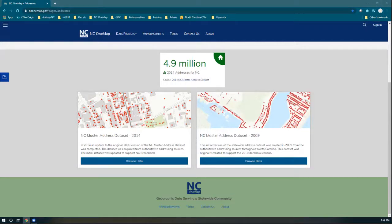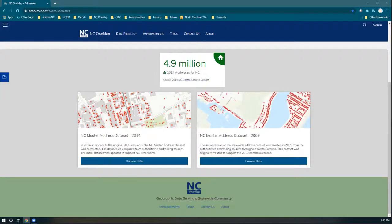We are wrapping up. Thank you everyone for listening in, and for those who help create and maintain addressing data throughout North Carolina at the local level — we thank you for your input and contribution to the Next Generation 9-1-1 project. We know the statewide product will be very popular and very useful for many people. Up next is a break with a demo theater option, and concurrent sessions begin again at 2:30. Thank you everybody.